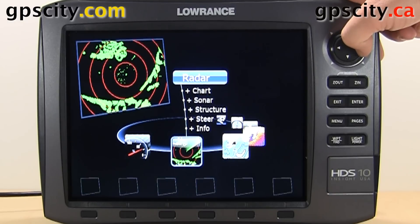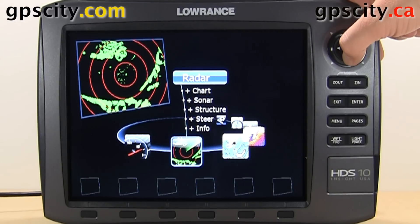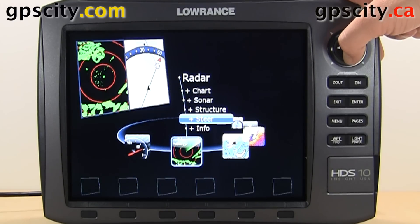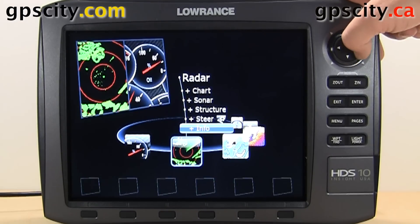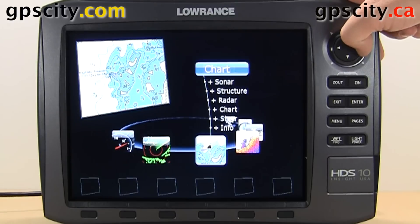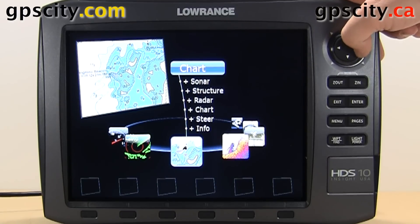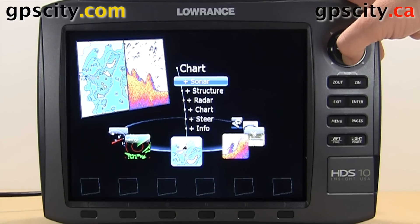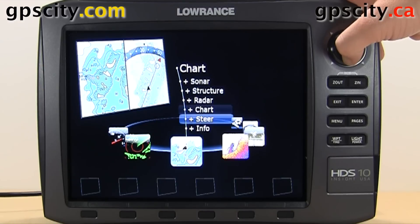And then we have our radar, and we can have that split with chart, sonar, structure, steering, and also info. And then we have chart with all pretty much the same options. I'll just scroll through them.